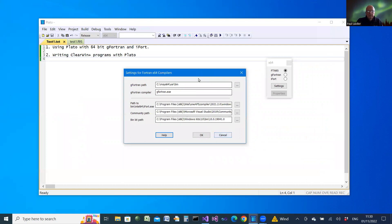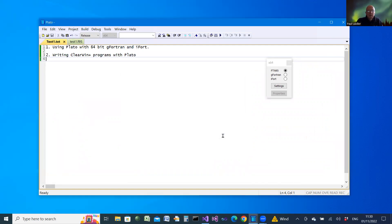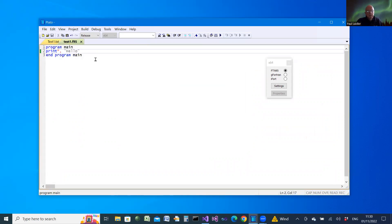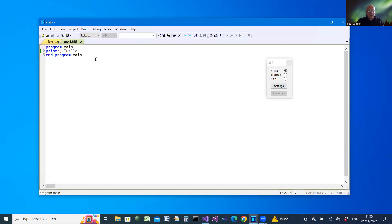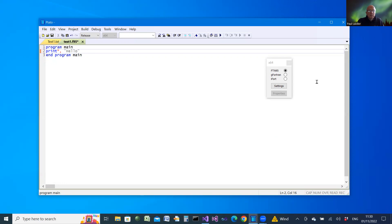Once we've configured the compilers in that way we can illustrate the process by writing a very short single file program. I'm not using project mode at the moment, but just take a very simple project and let's select FTN95 first of all.